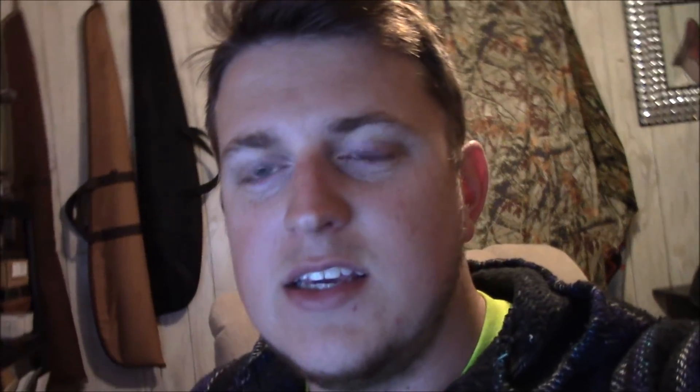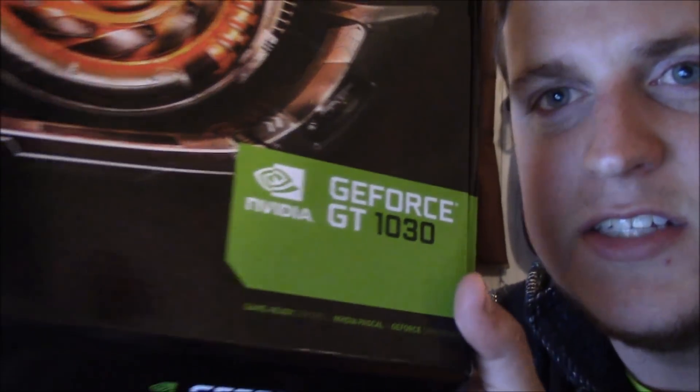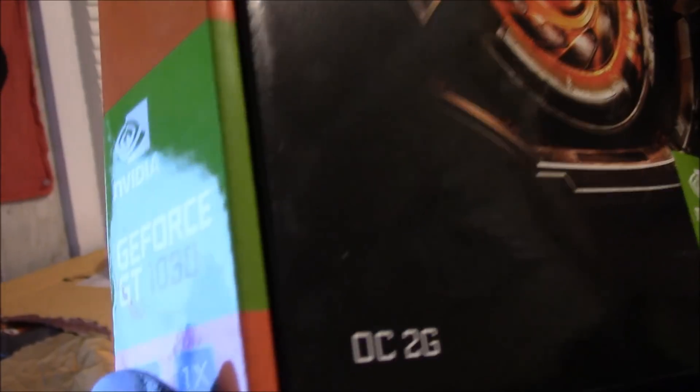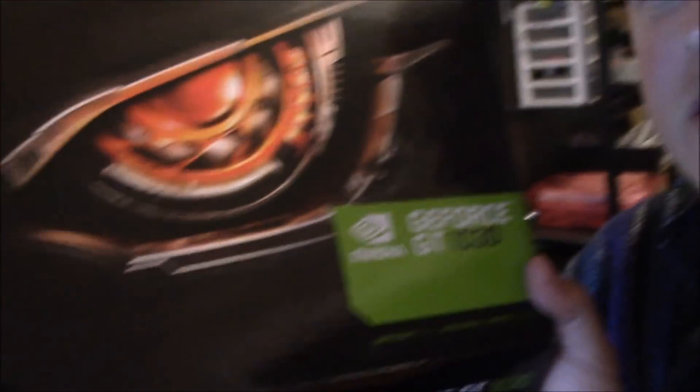So, this is the actual, let me see here, it is the Gigabyte GT1030, 2 gig, and it's the overclocked 2 gig version.